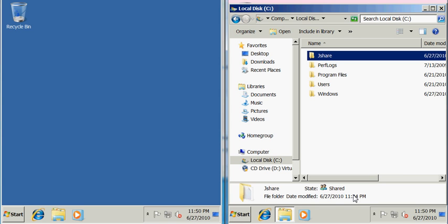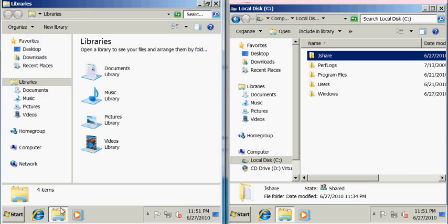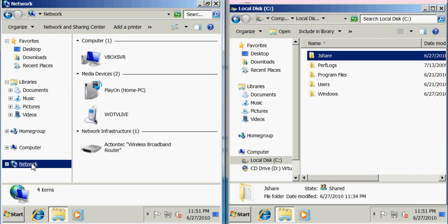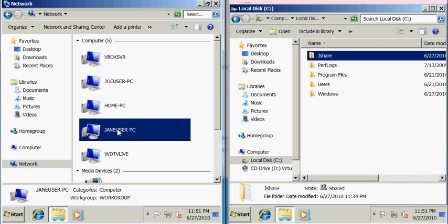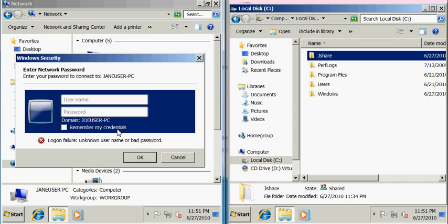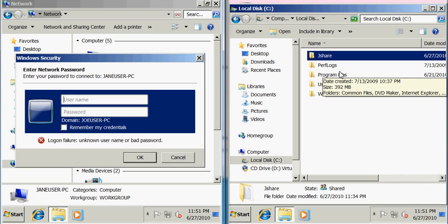Now we'll go over to Joe's computer here and we're going to click on Network. This will show all the computers connected to my local area network. And here's Jane user's PC. I'm going to double click that. What it's going to do is it's going to ask me for a username and password. We are going to provide it with the username and password of the user account that we created on Jane's PC.